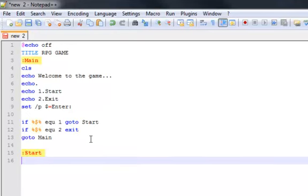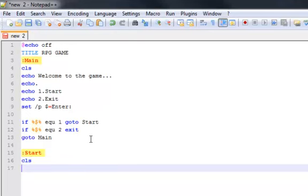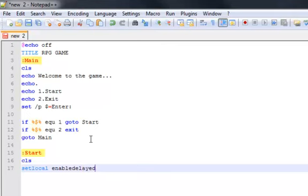Okay, so now this is where it's gonna start getting tricky. Okay, so do CLS and then set local enable delayed expansion. I learned that but I have no idea what it really means. But it does help in the game I'm sure.